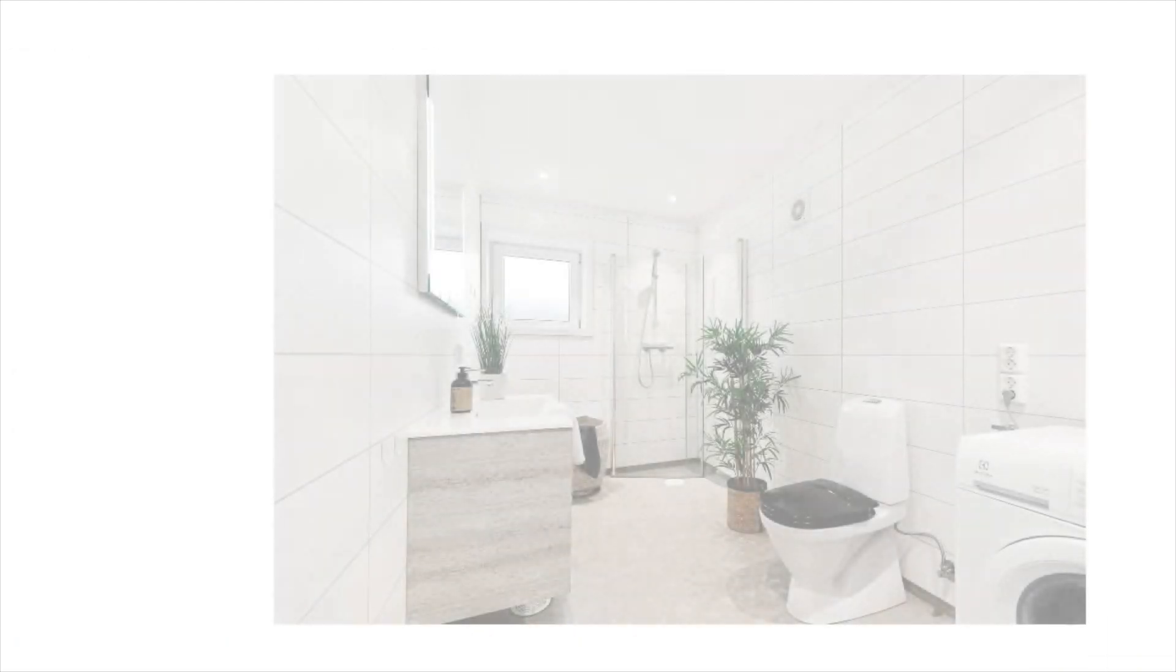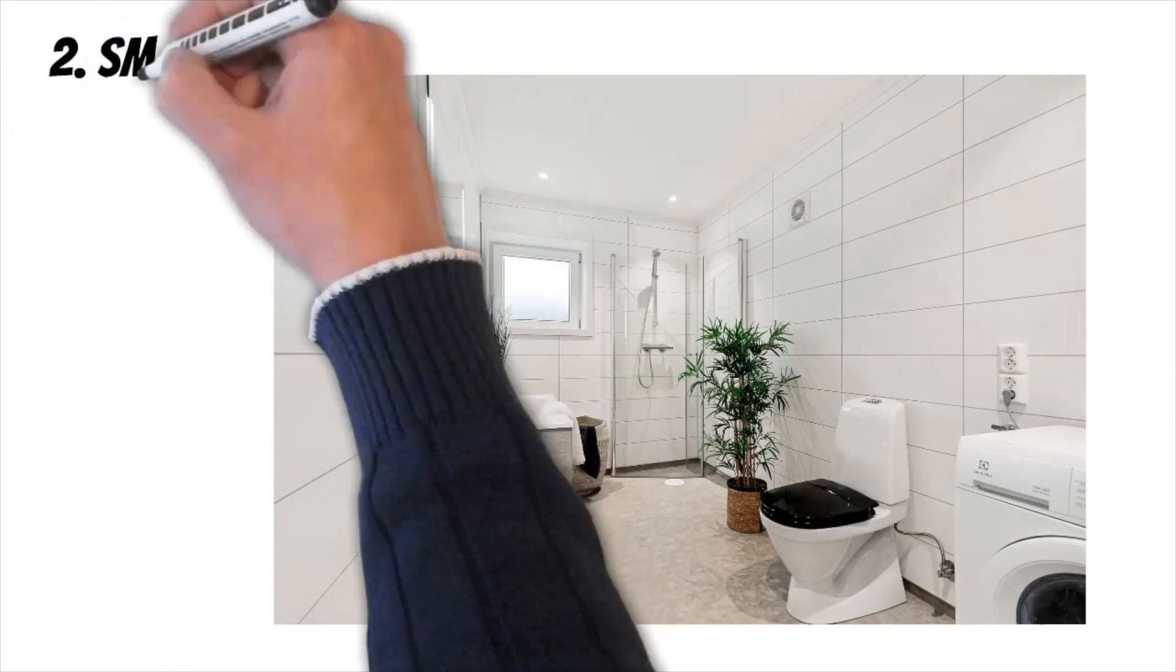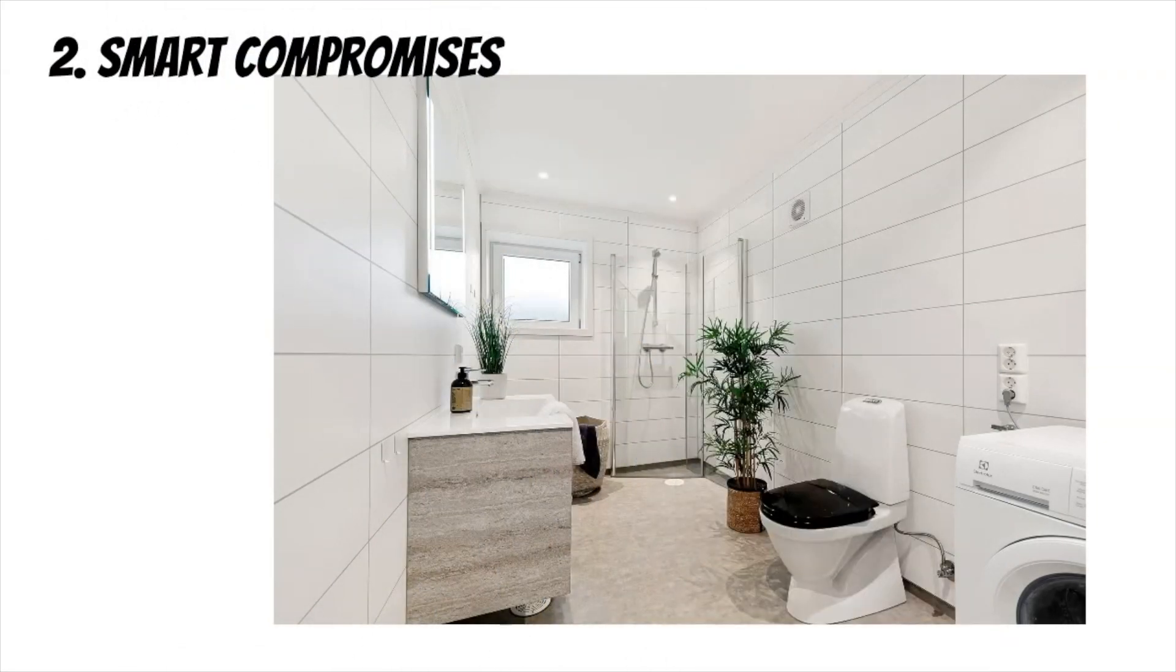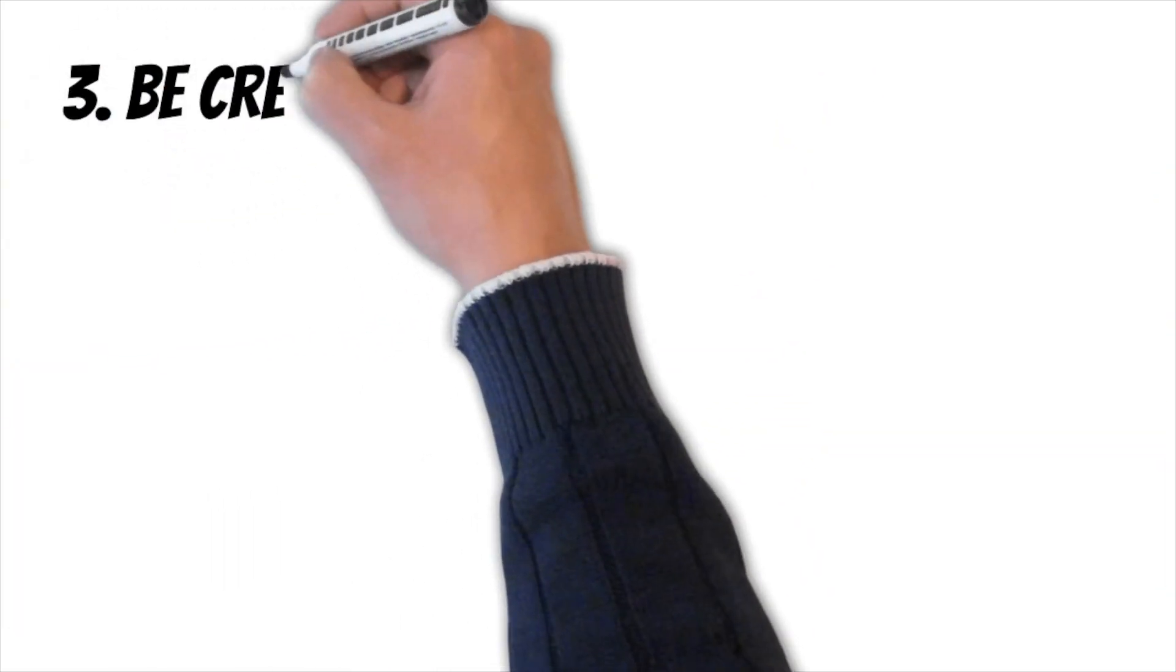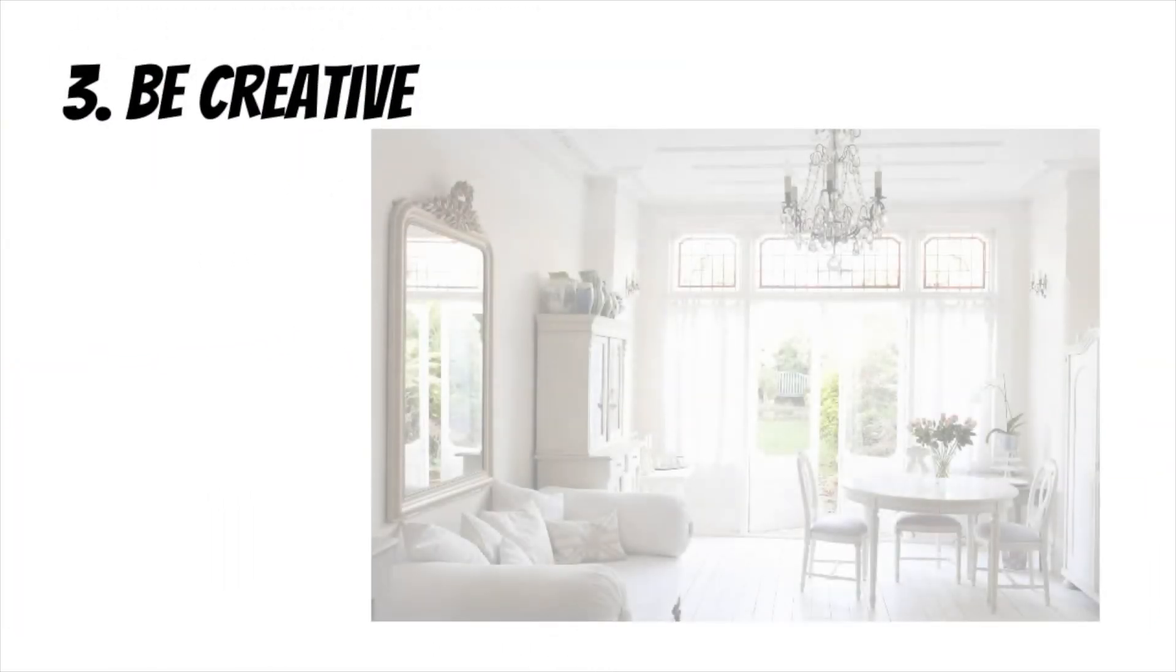Though Sarah dreamed of a luxurious master bathroom with a spa-like tub, she knew that wasn't feasible on her budget. Instead, we helped her to make smart compromises, such as choosing affordable tile flooring and replacing the bathtub with a spacious shower. Sarah also got creative when it came to fixtures and finishes. For example, she found a great deal on a chandelier for the dining room at a thrift store.